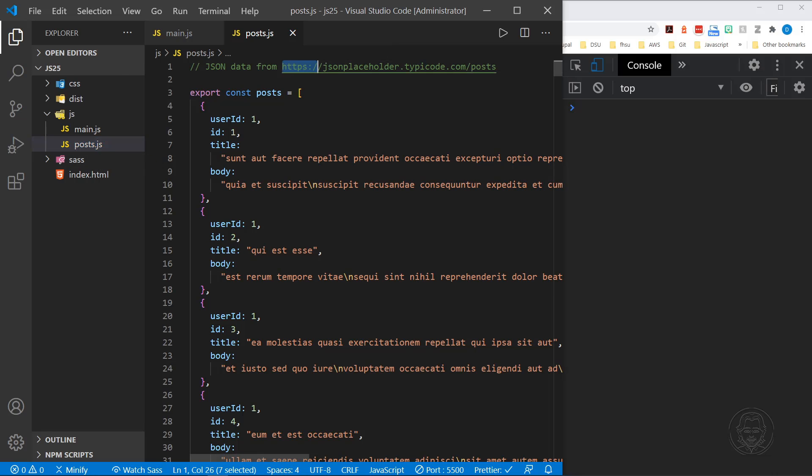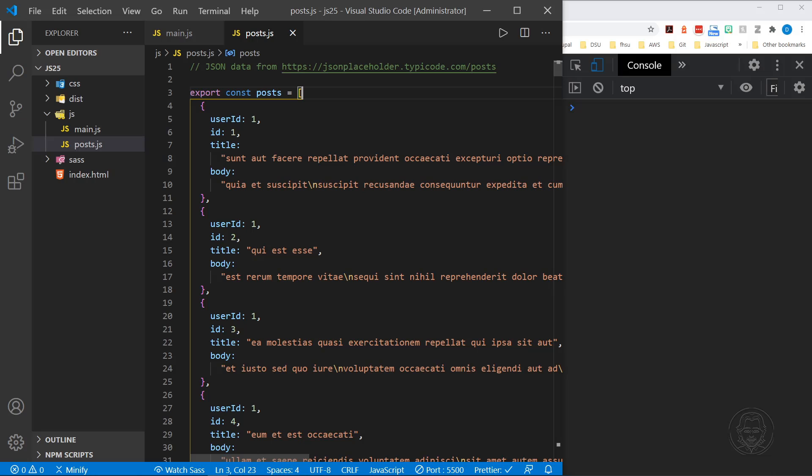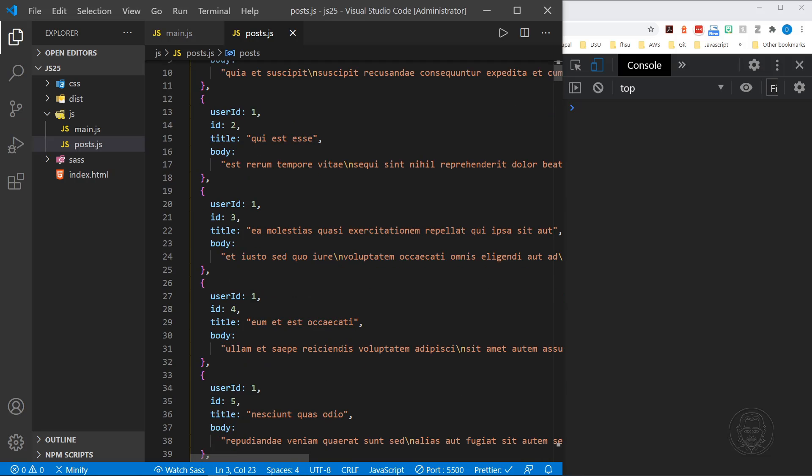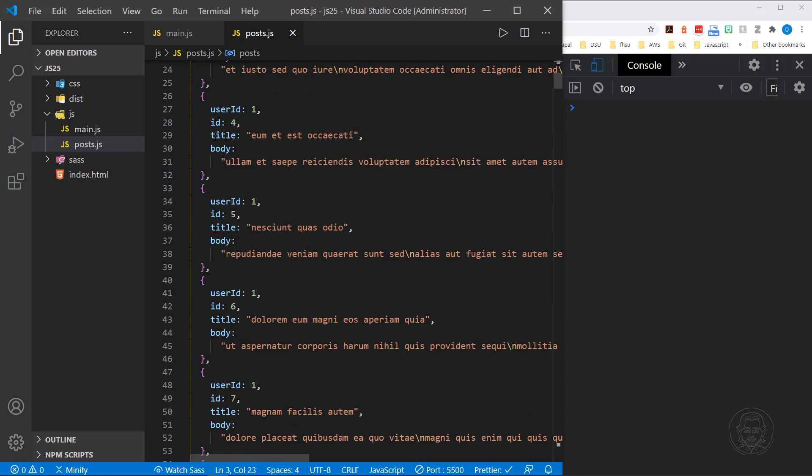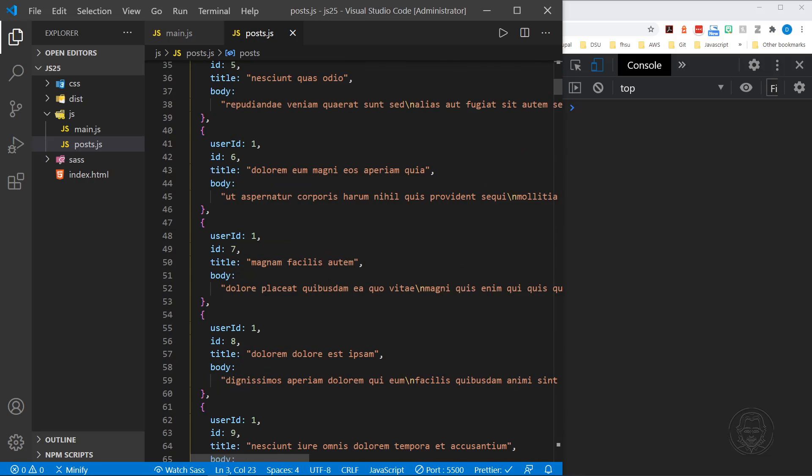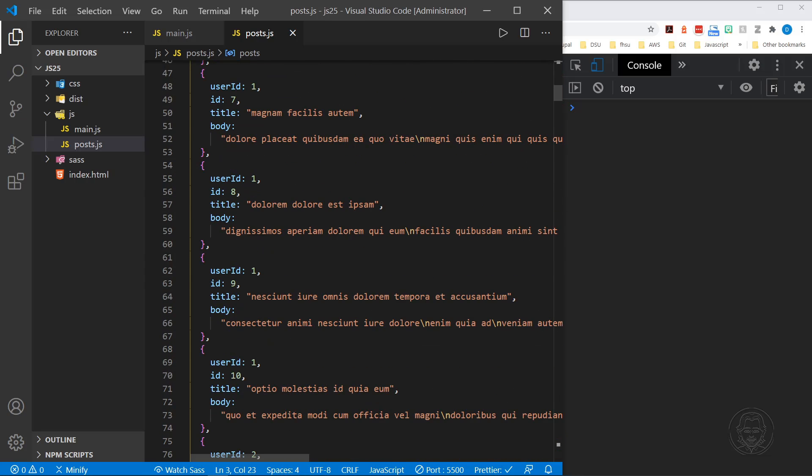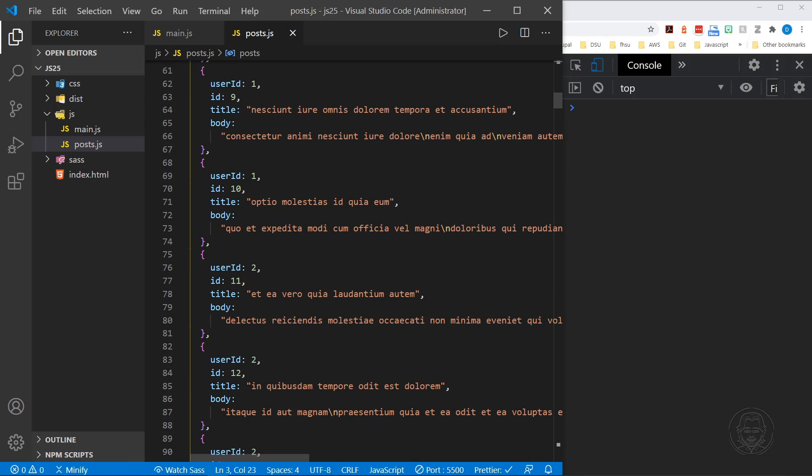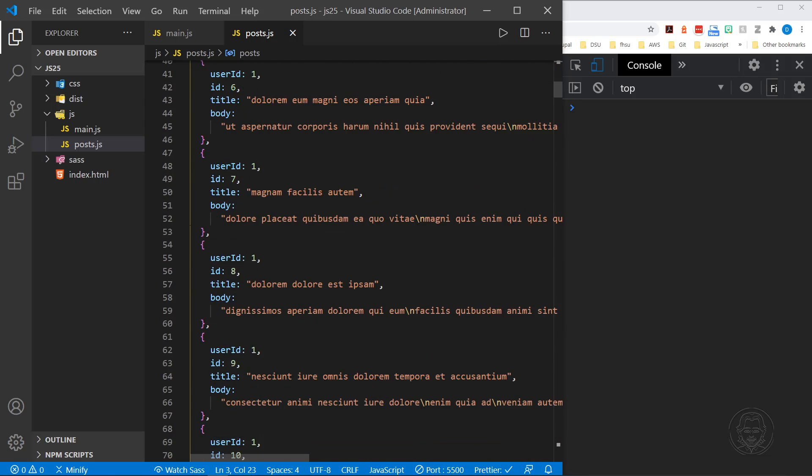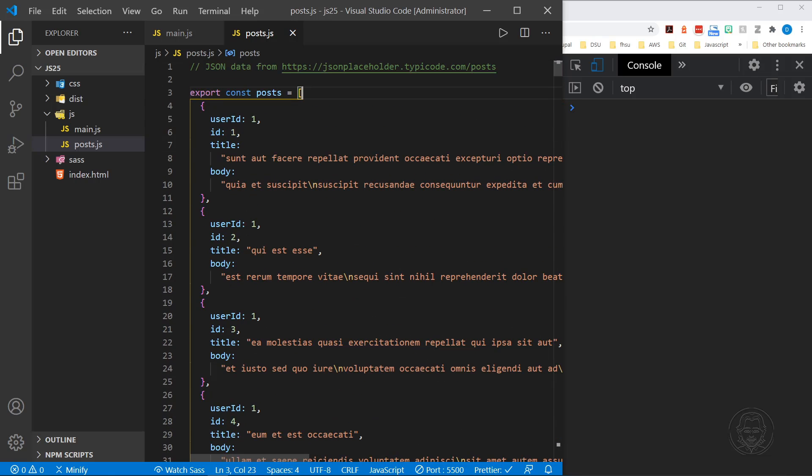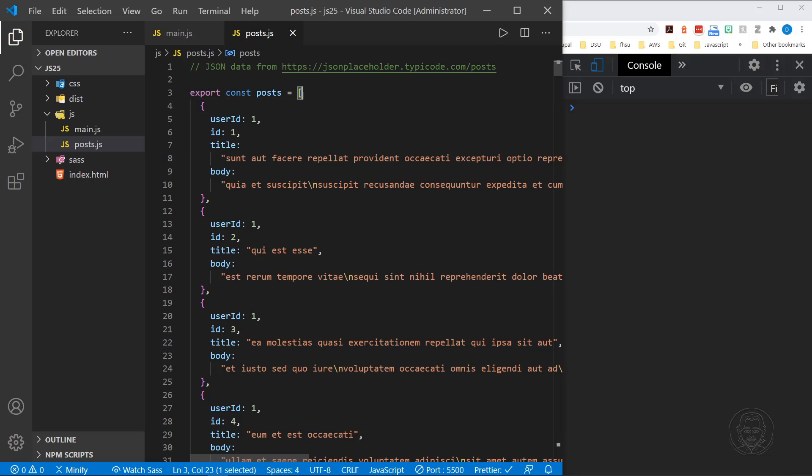You can see I have grabbed this data from the JSON placeholder website at /posts. That's a practice API, and it has 100 posts here. You can see the first 10 posts are with user ID 1, and then it moves on to user ID 2, and that user has 10 posts and so on. So we go through 10 user IDs. Each one of those users has 10 posts of their own, so we have a total of 100 posts.